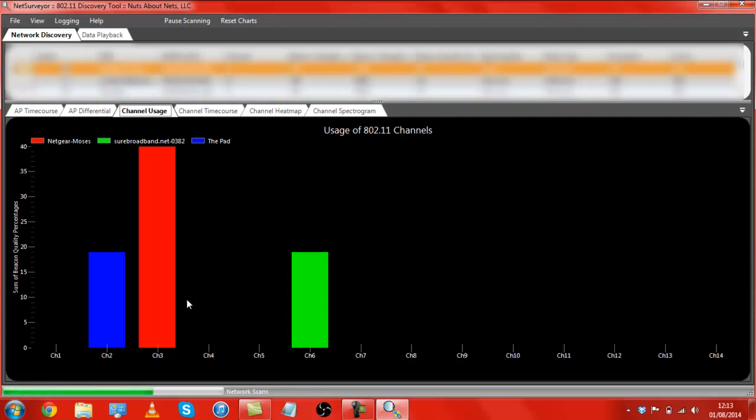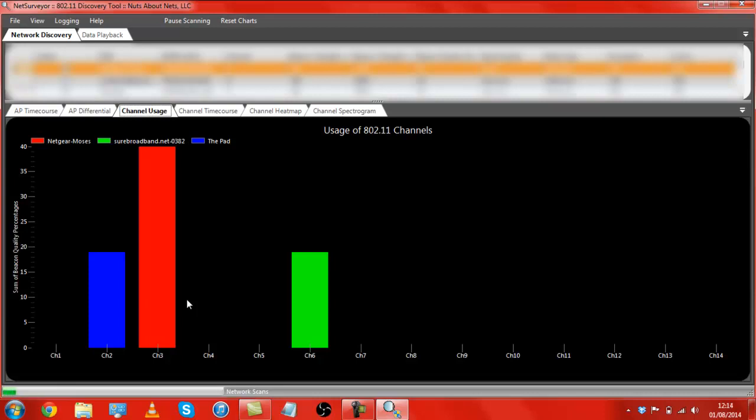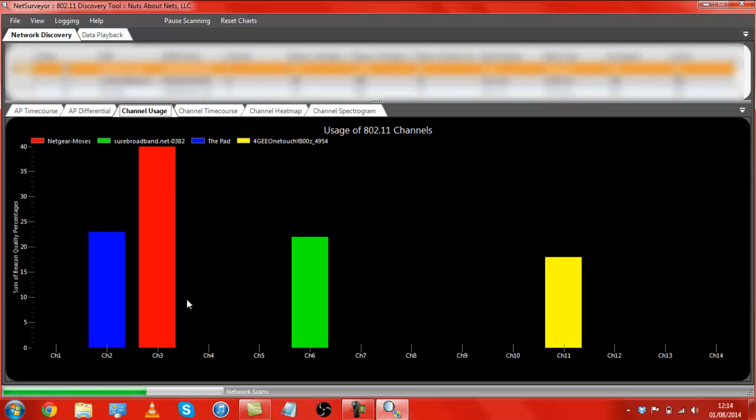So, this software, like I said, is called NetSurveyor. It's by a company called Nuts about Nets, LLC. All links will be in the video description, just below this. Or, if you're watching this on Facebook, just head over to YouTube, you'll find the information that you are looking for.